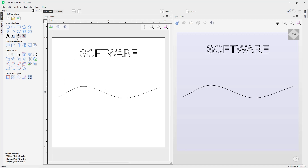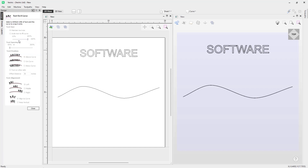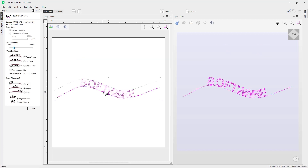To do that, go into the 'Text on a Curve' tool and click on it to open it up. The first thing you need to do is select your text, then shift-select the curve you'd like to wrap the text to. You'll see straight away that it automatically wraps to the curve.